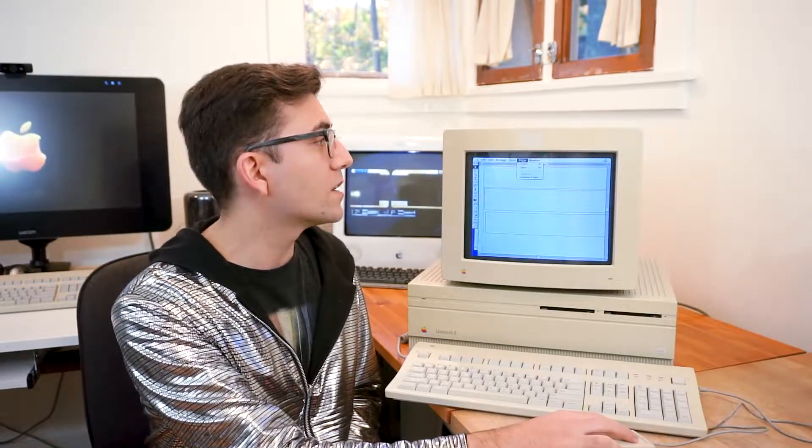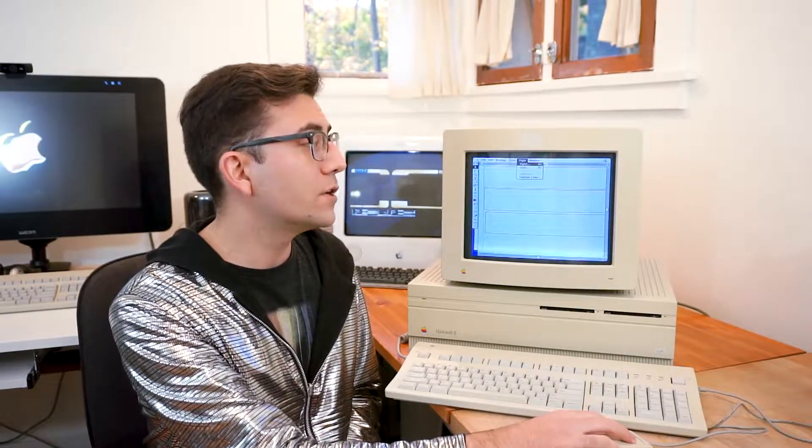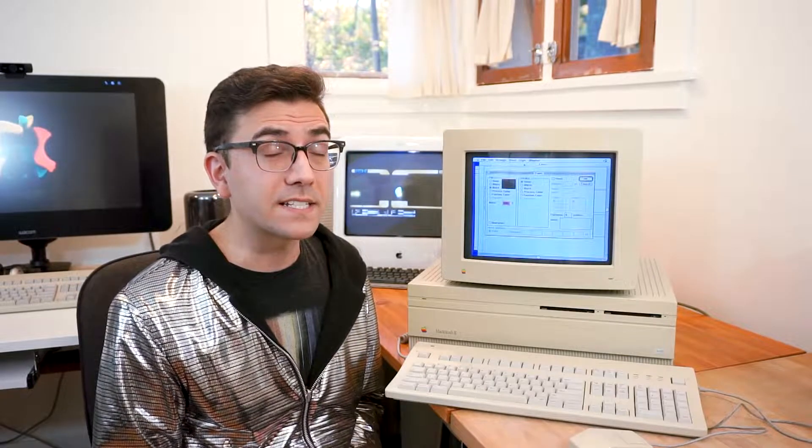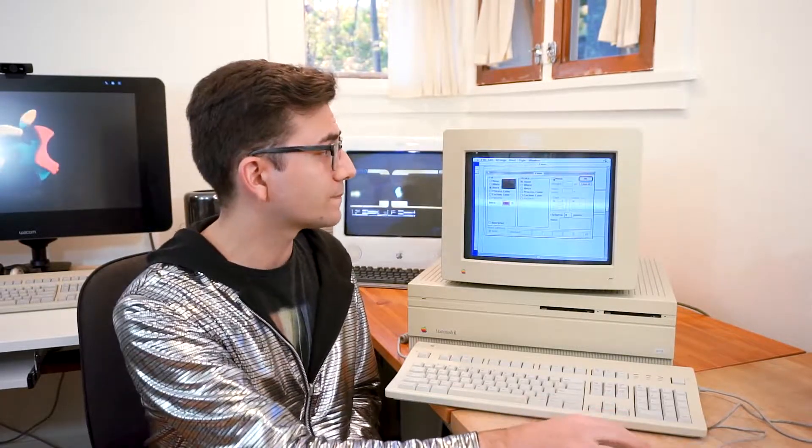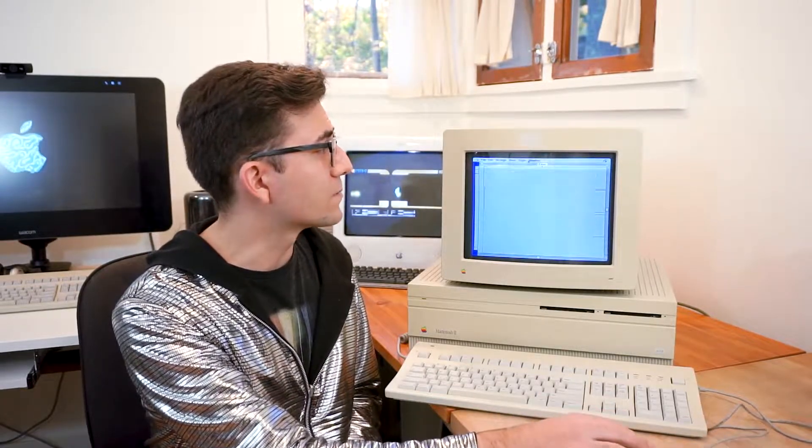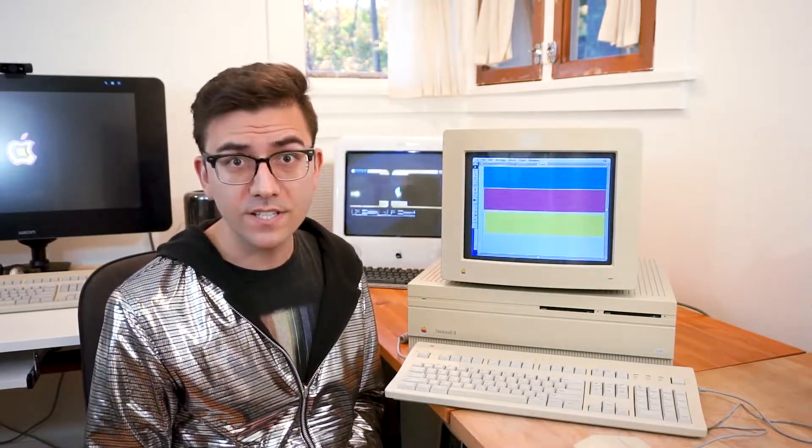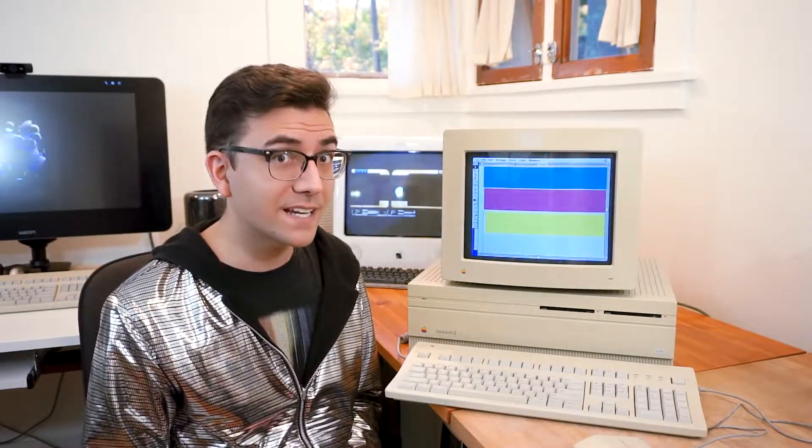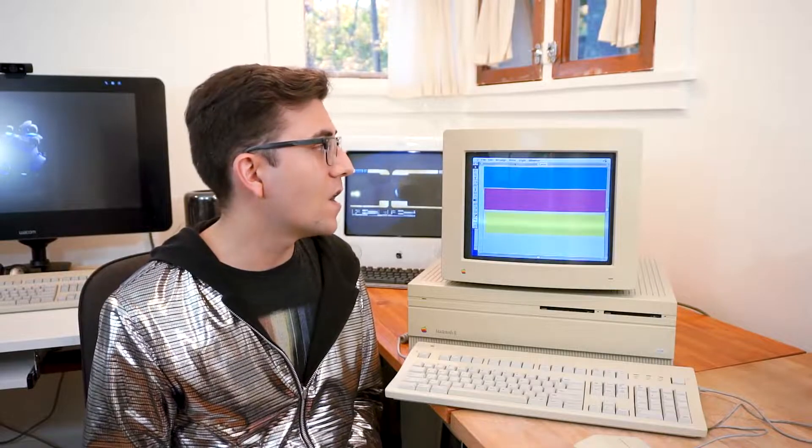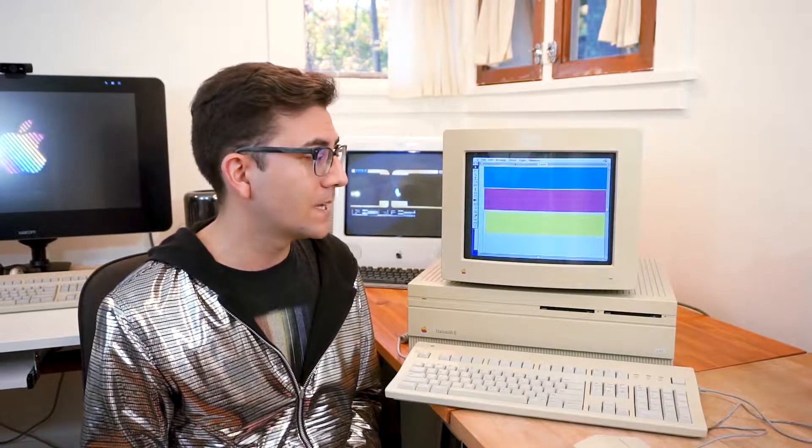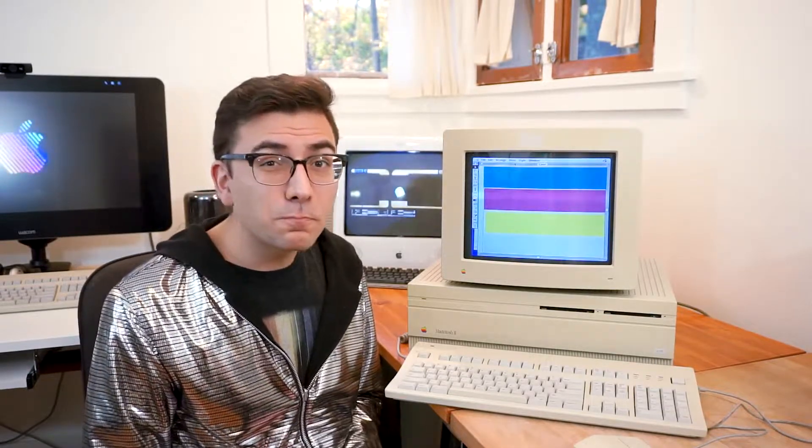But if I were to install, say, a stronger video board, we could probably push it up to, I think, 16, oh, it's the wrong setting. There we go. So as you can see, we're previewing colors here on a Macintosh 2. So, that's pretty basic.